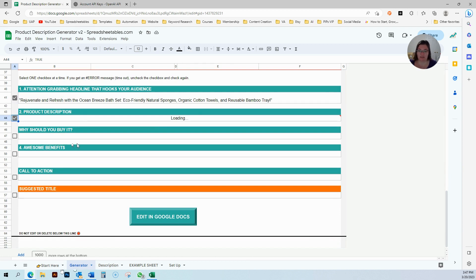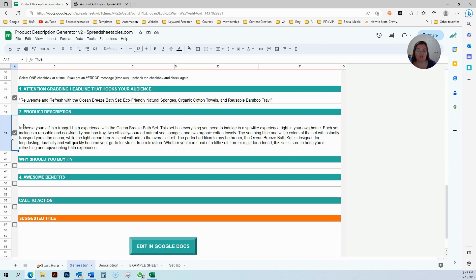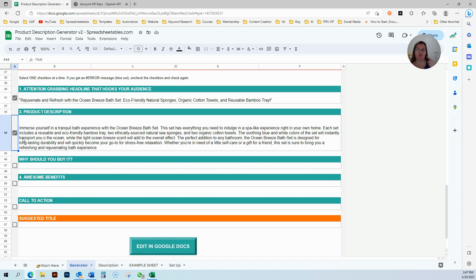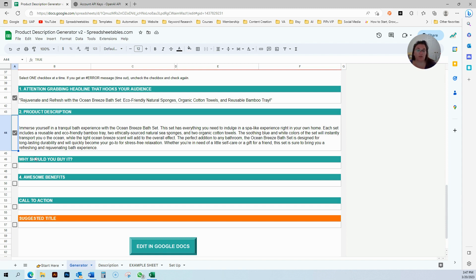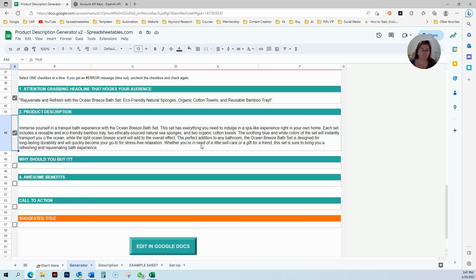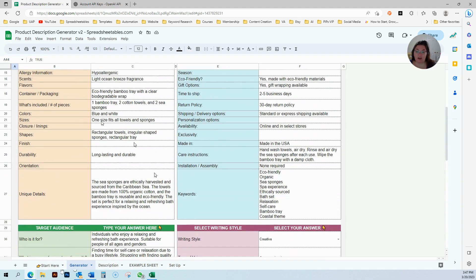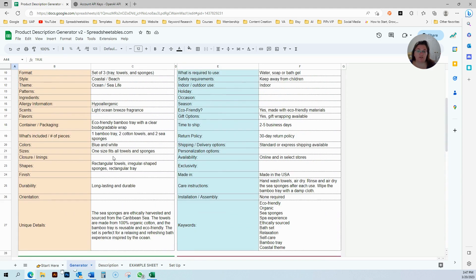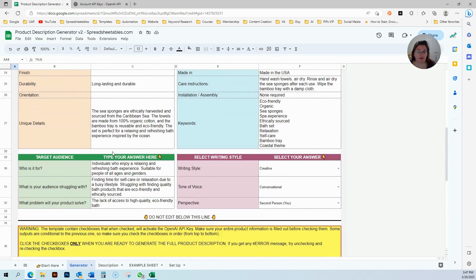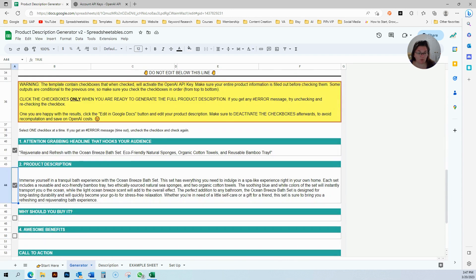Then you go ahead and you click the product description box. Every time you uncheck and you check again, it gives you a different one. So if you're not happy with what you're seeing, just go ahead and uncheck and recheck. Just keep in mind that every time you do that, it's like credits.